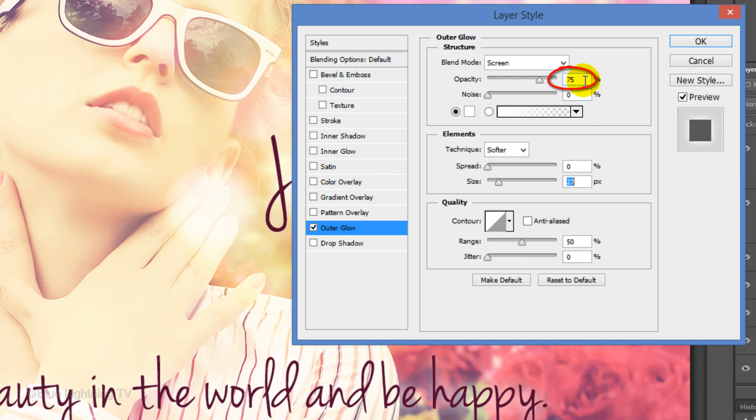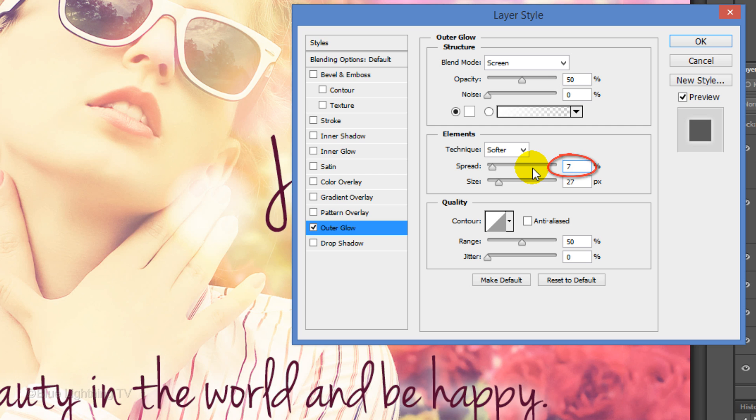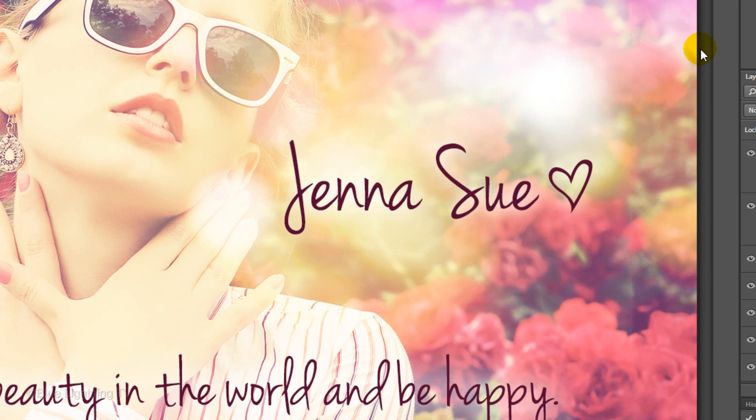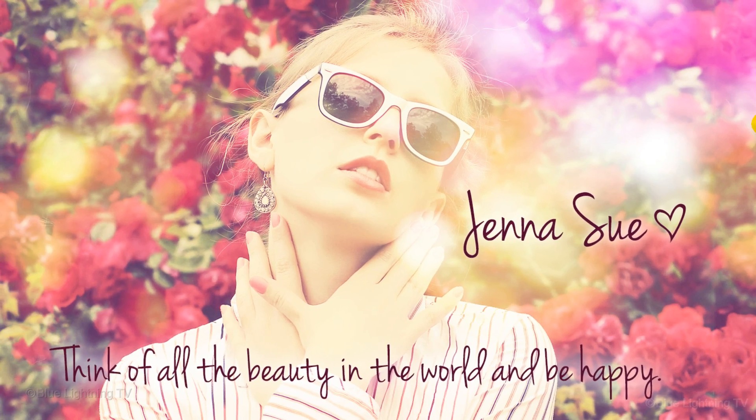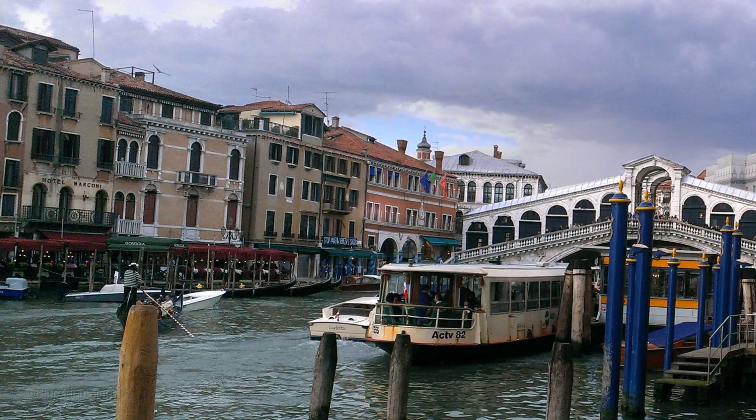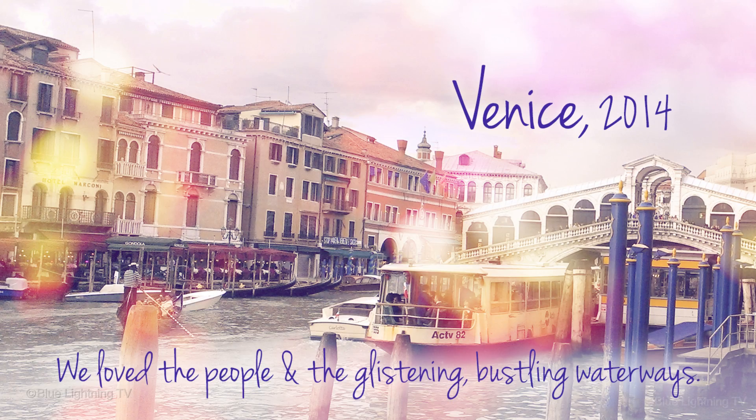Change the Opacity to 50%. For the size and resolution of this photo, I'll make the spread 7% and the size 57 pixels. This is Marty from Blue Lightning TV. Thank you very much.